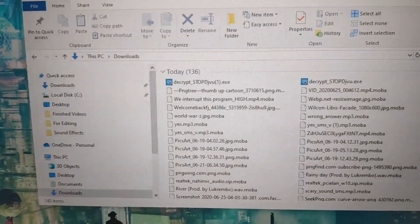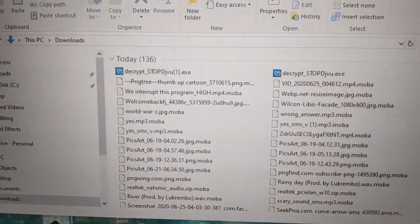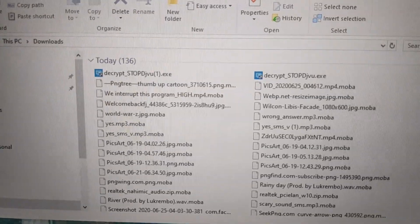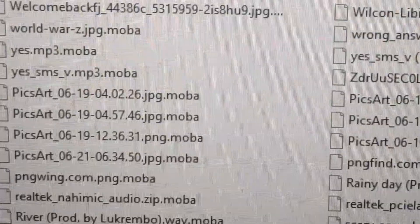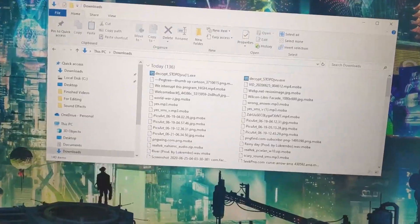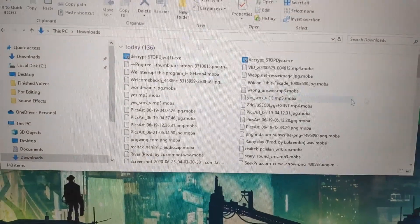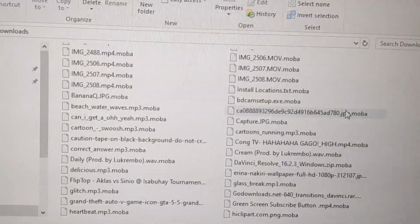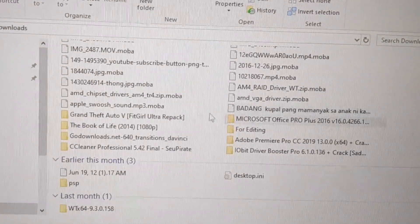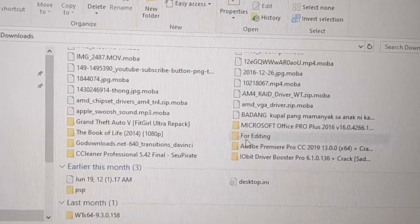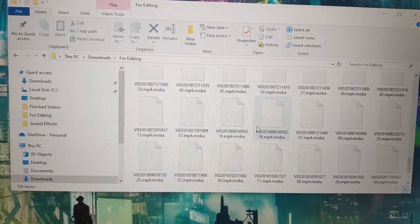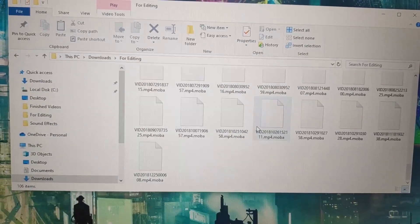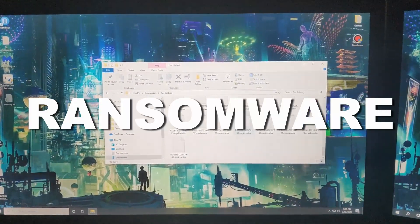As you can see, all the media files are now .mova file type. The editing files, they're not playable. It's ransomware.